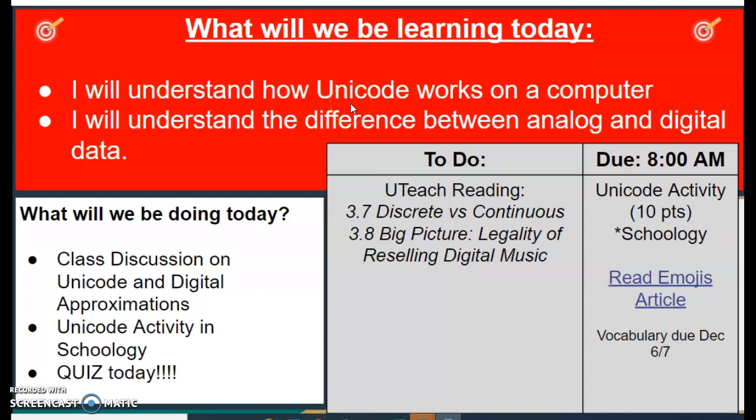Let's take a minute and go over what you will be learning today in class. Number one, we're going to talk about what exactly Unicode is. We've talked about ASCII in the past — ASCII is basically taking various letters and numbers and putting them into the binary system. We're going to talk about the difference between ASCII and Unicode.